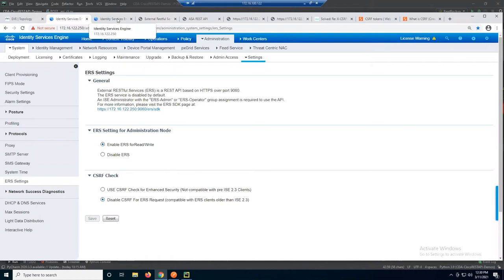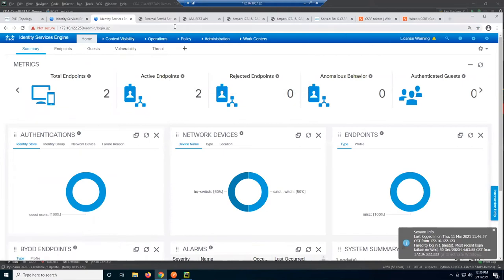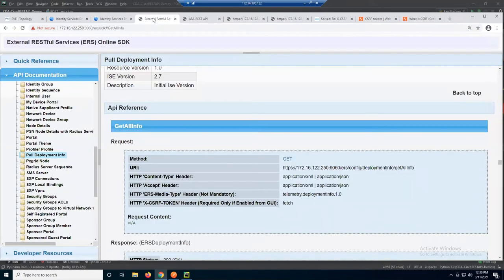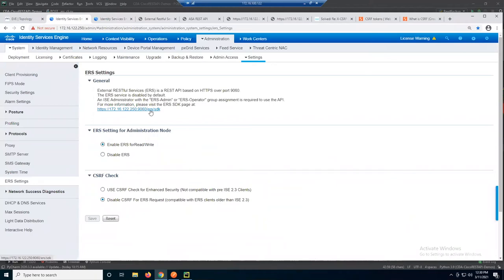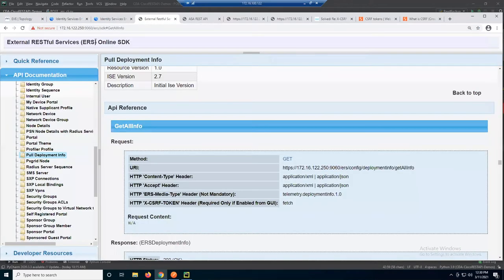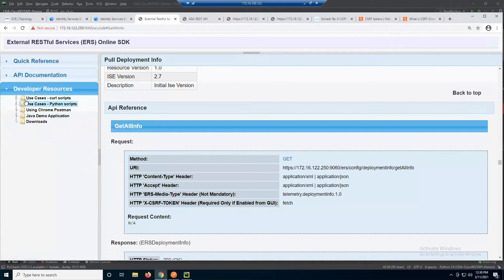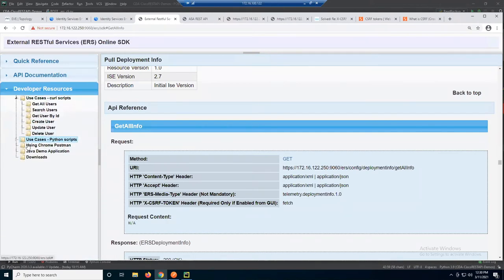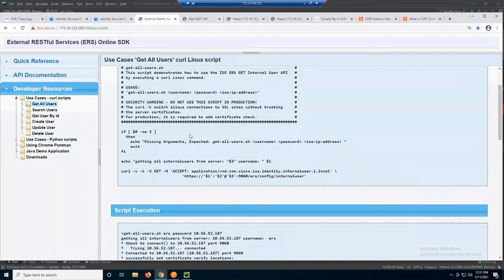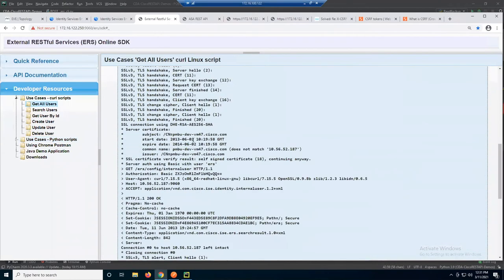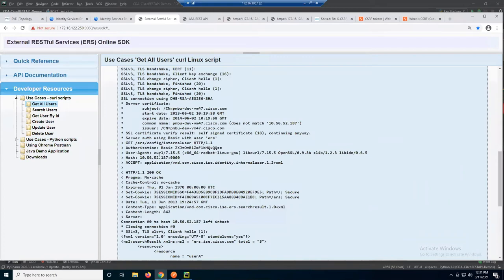Enabling REST APIs does need to be secured — definitely turn on the CSRF check if you enable ERS. When you enable the service, it tells you that on port 9060 you can access the ERS SDK. There are different sections: a quick reference guide, API documentation, and developer resources. In developer resources, it has curl commands, how to use Postman, and Python scripts. It even gives you the command line and scripts required to get all users and retrieve that data.